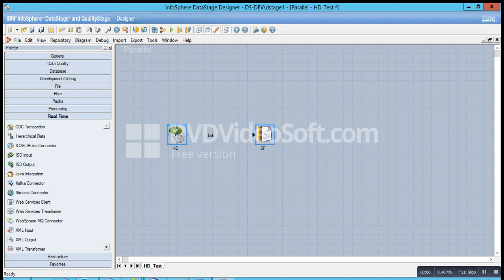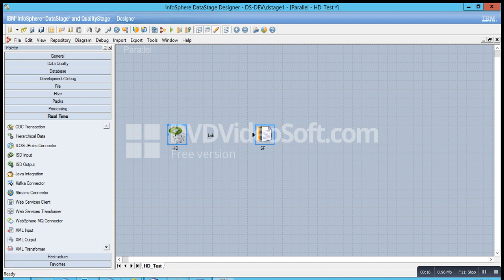Hello everyone and welcome back to my channel Data Stage Demos. Today I'm going to take you through the hierarchical stage, which you can see under the real-time section of the palette. This stage can be used as an input, as an output, as well as a middle stage. In this video I'm going to show you how you can read a JSON file and extract the data from it.